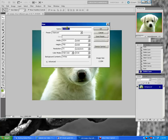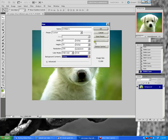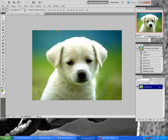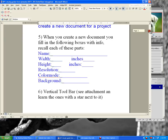You want to put in the name of your document, select inches — because you want to do everything in inches in this class — and put in your width, your height in inches, and a resolution of at least 150. RGB color and a white background. Click OK and it'll create a brand new document. You need to be able to recall all of these parts to the new document dialog box.